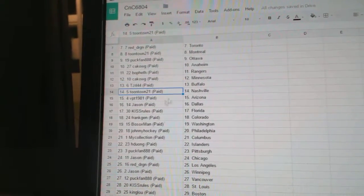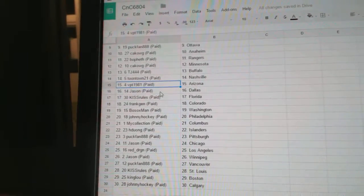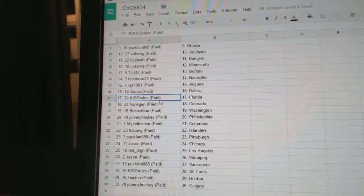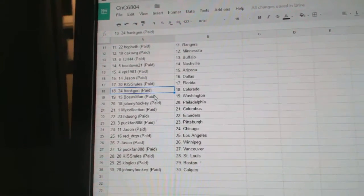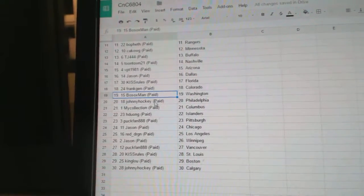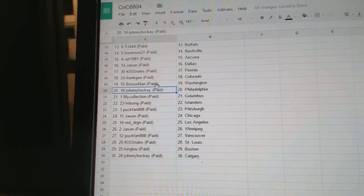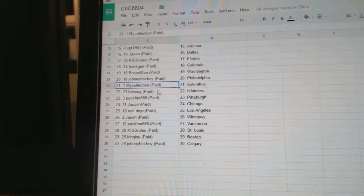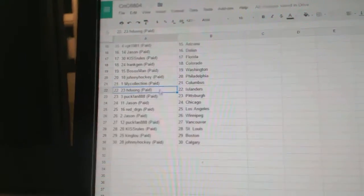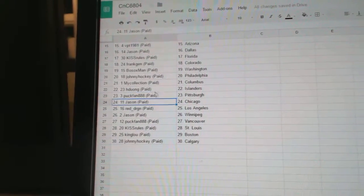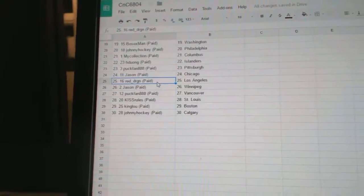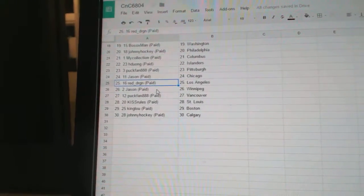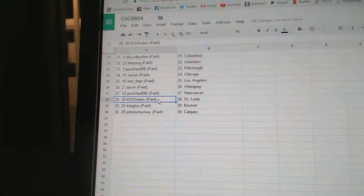Toontown Nashville, VPT Arizona, Jason's got Dallas, Kiss Rules that's Florida, Frank Jen Colorado, Bo Socks Washington, Johnny Hockey Philly, My Collection's got Columbus, HD Islanders, Puck Fan Pittsburgh, Jason Chicago, Red Dragon LA, Jason's got Winnipeg, Puck Fan Vancouver.